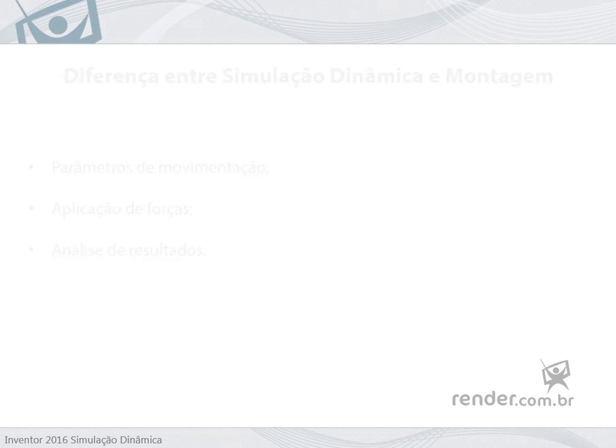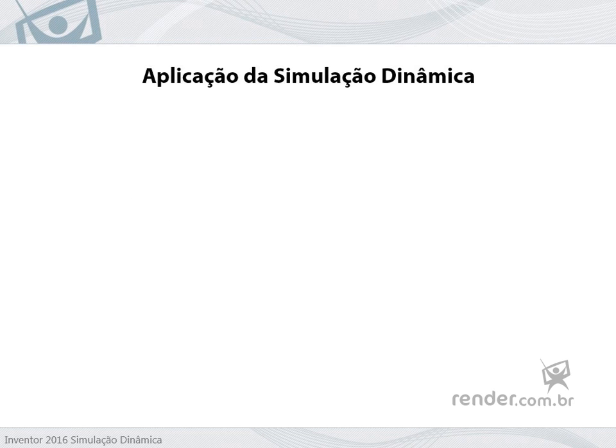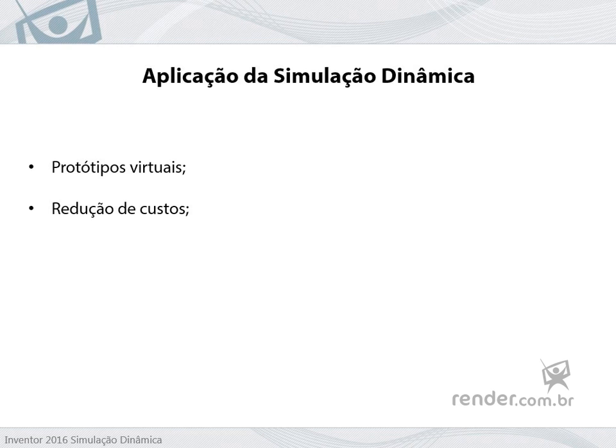It is applied when it is necessary to use virtual prototypes, reducing costs with the production of several real prototypes until the expected result is reached.